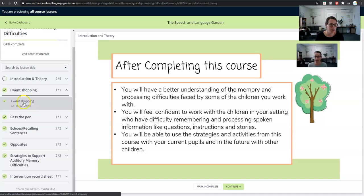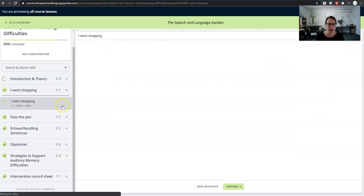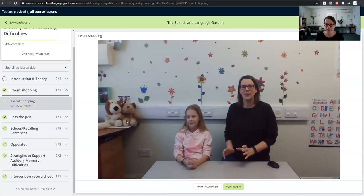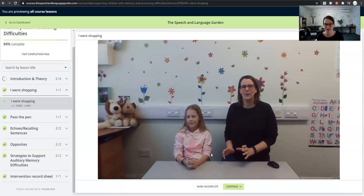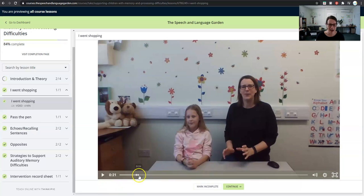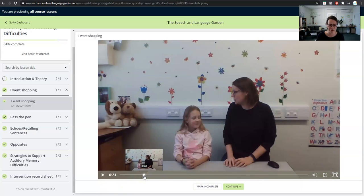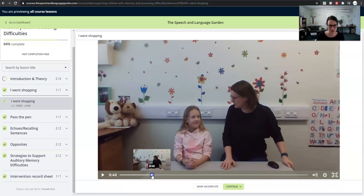Let's have a look at another one — oh, the 'I Went Shopping' game. This is genuinely my favourite game. I've got a couple of special guests — this is my oldest daughter Sophie. I think it's really important, if I'm showing you how to do the activities, to show you how it genuinely works with children. So I actually paid her a fiver to help me do some of these videos. In one of the other videos, my other daughter appears as well.